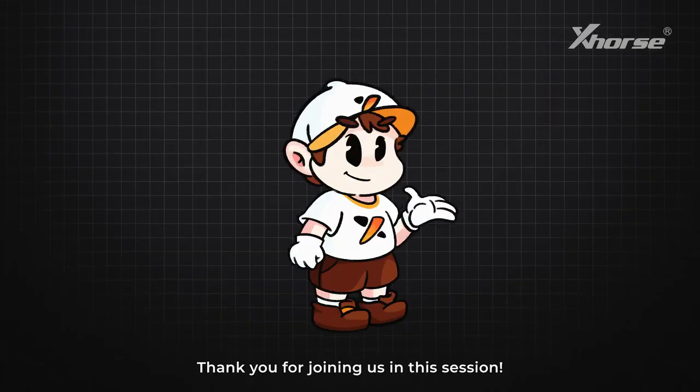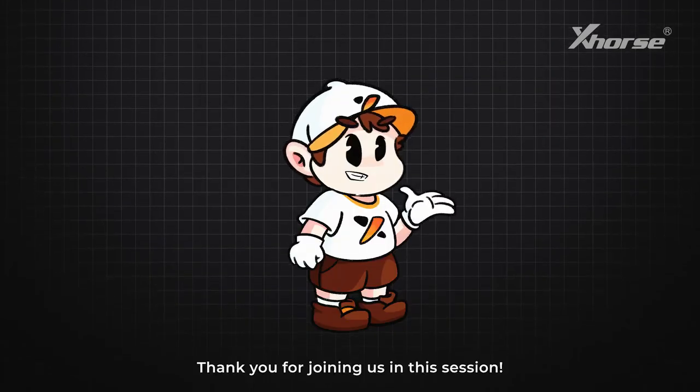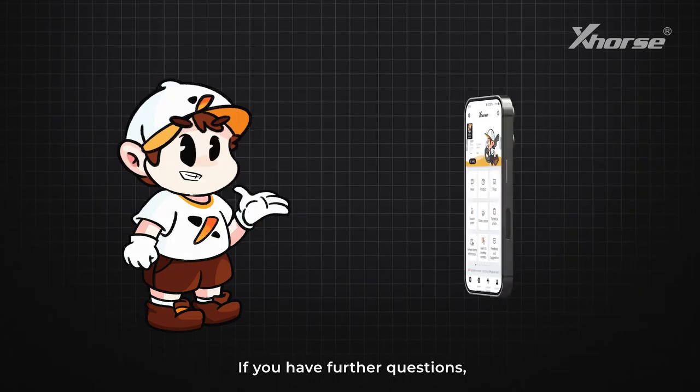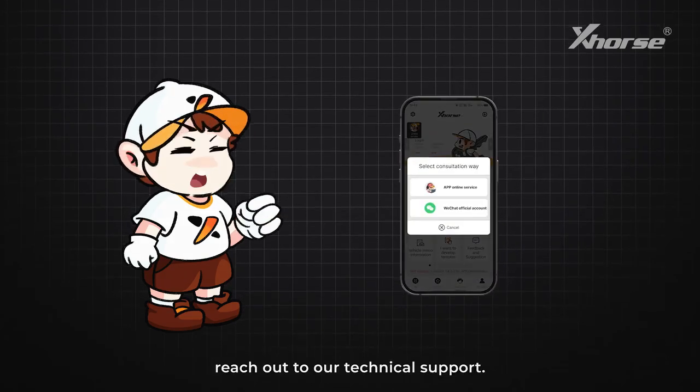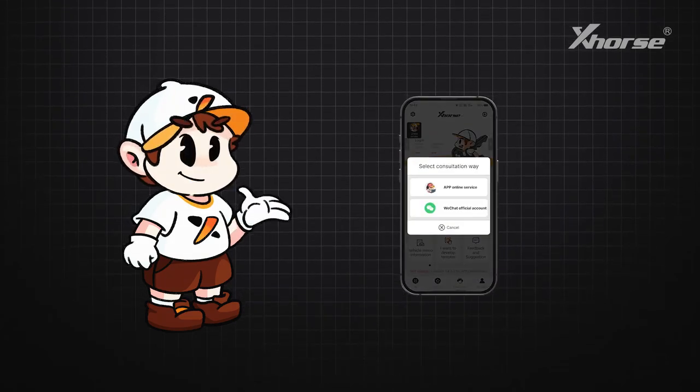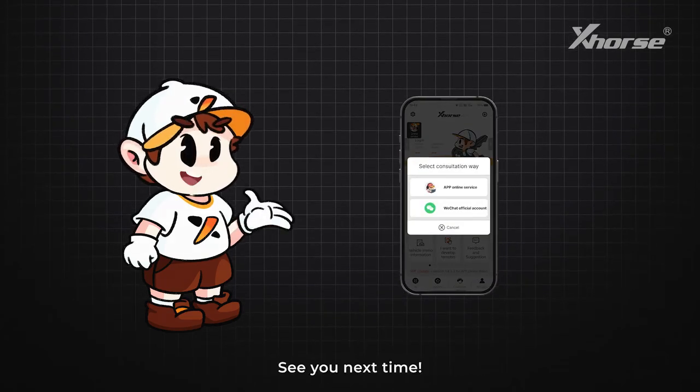Thank you for joining us in this session. If you have further questions, reach out to our technical support. See you next time.